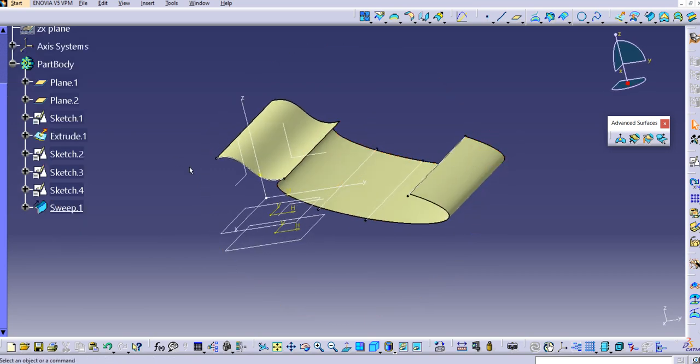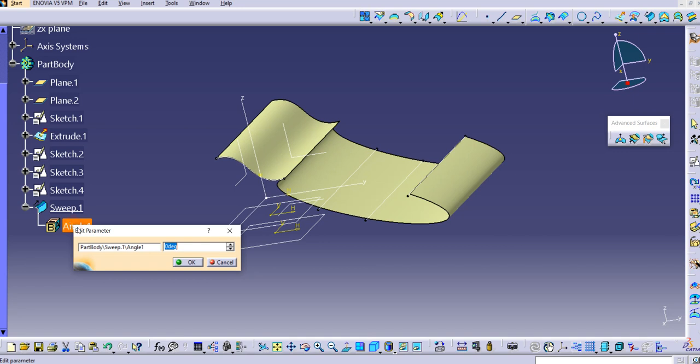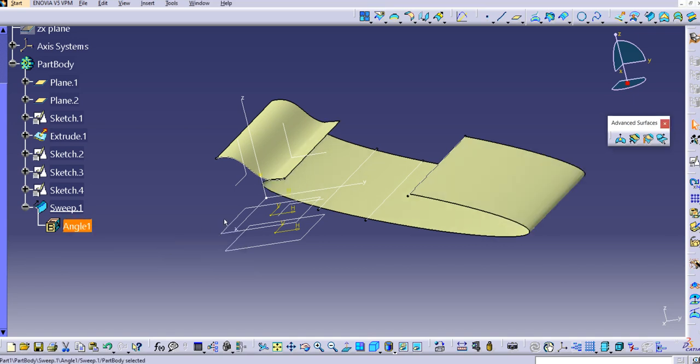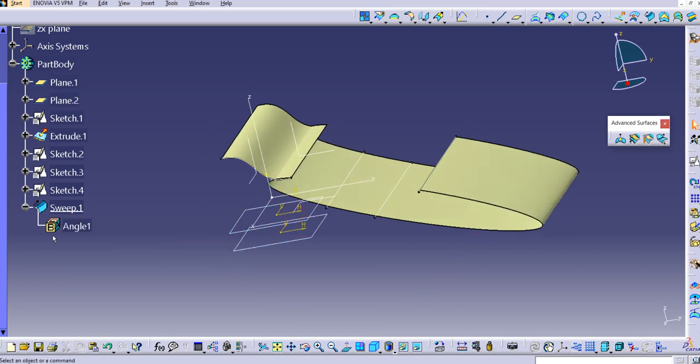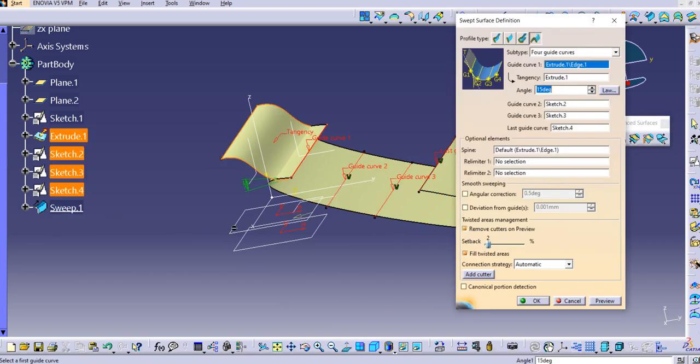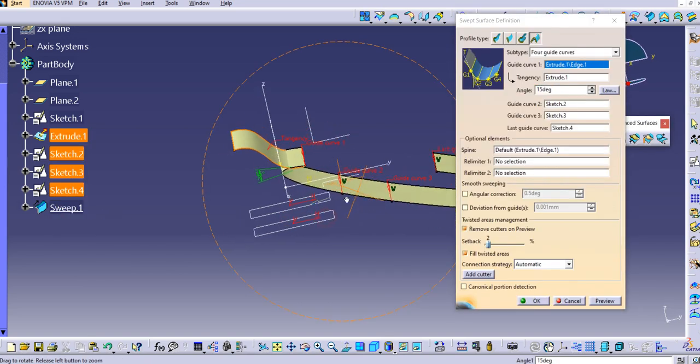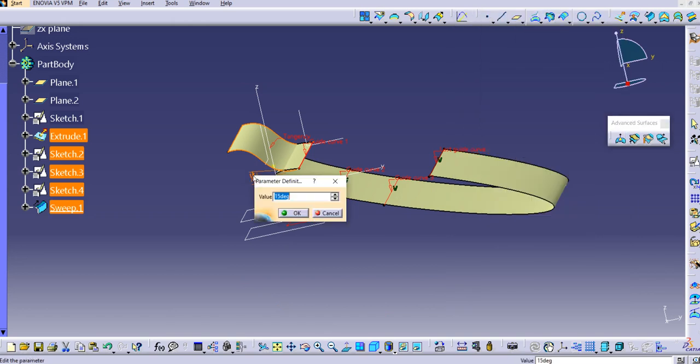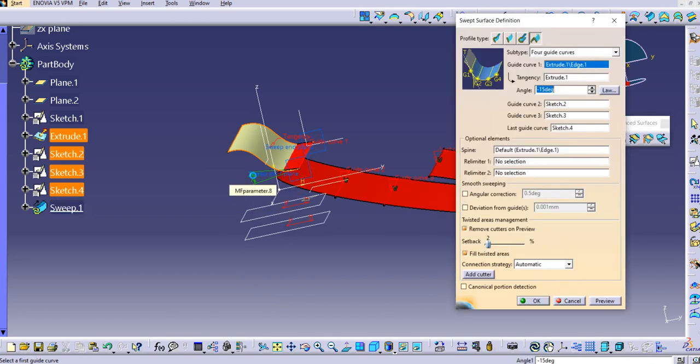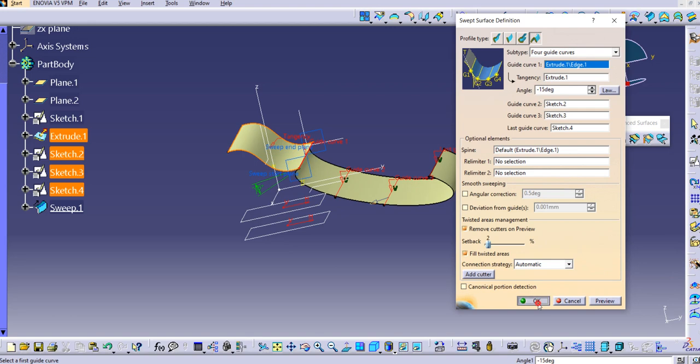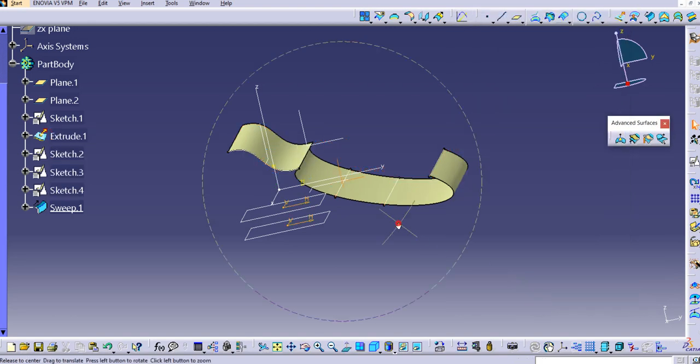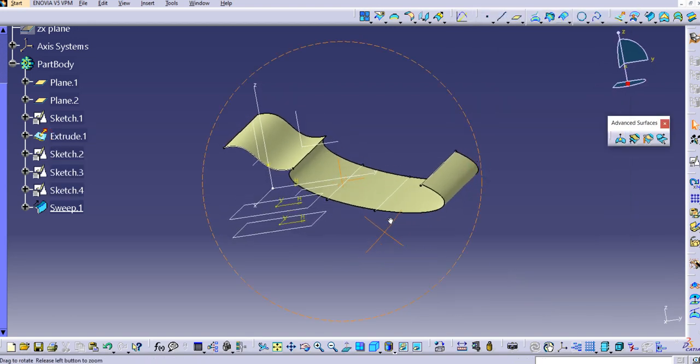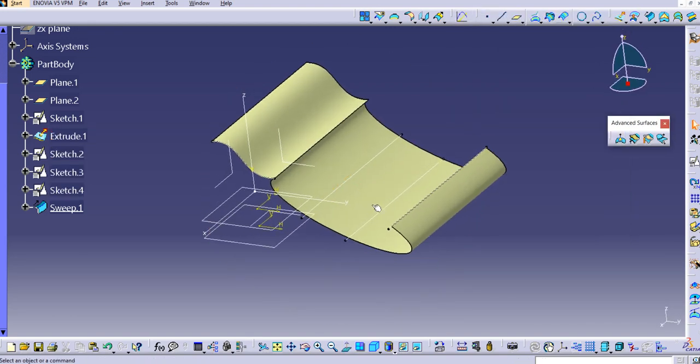You can change the angle from here. Let's try to change it to 15 degrees. It's changing. You can see this is the angle. Let's make it minus 15. In this way you can simply use this command.